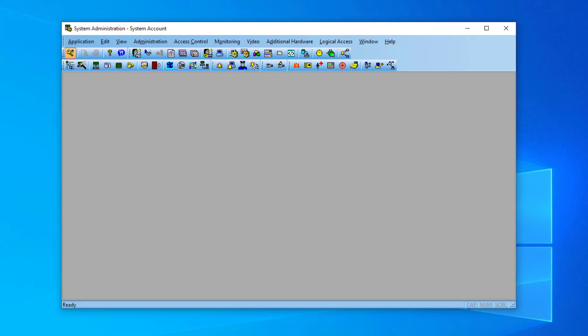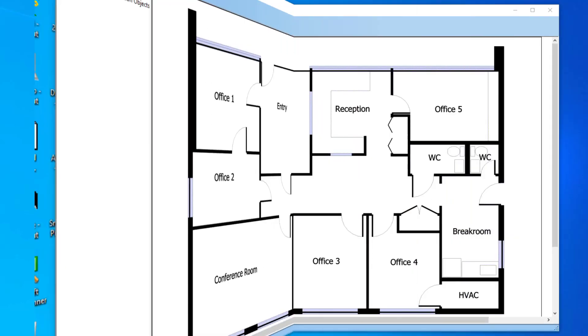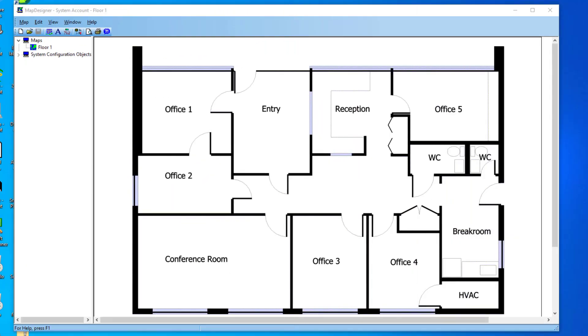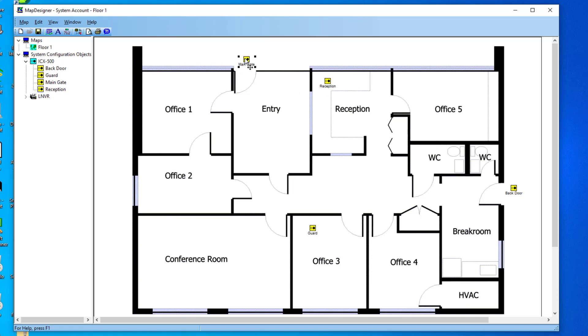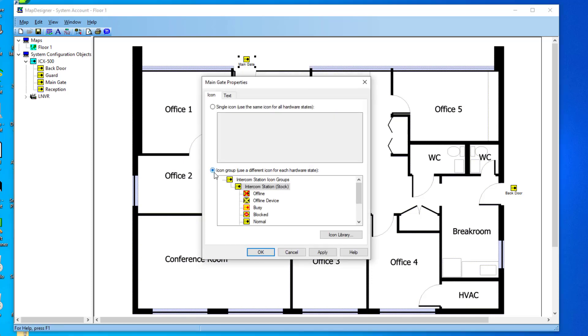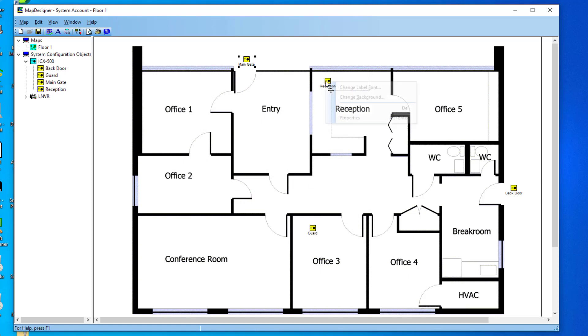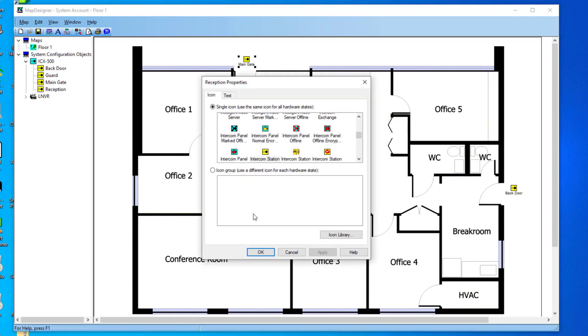To place intercom icons on a map, start the application Map Designer and open a map. Drag intercom icons from the left pane onto the map. In order to show different statuses by using different icons, right-click the icon, select Properties, and enable Icon Group.